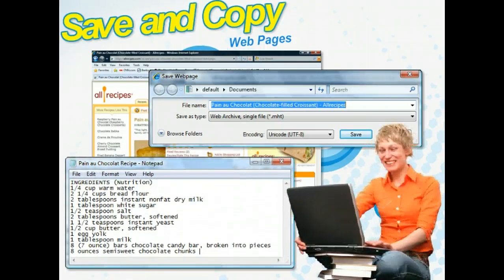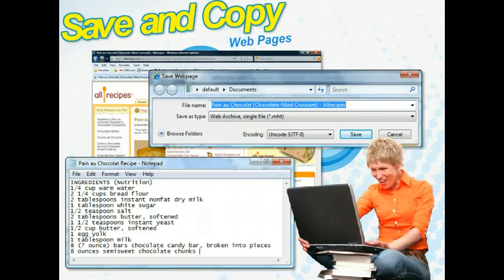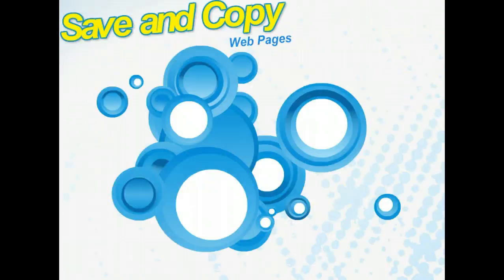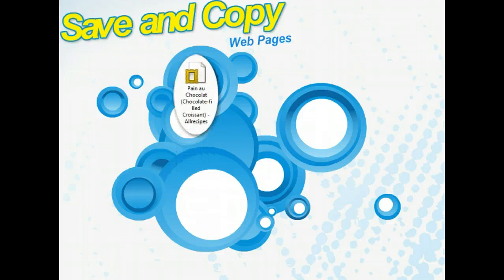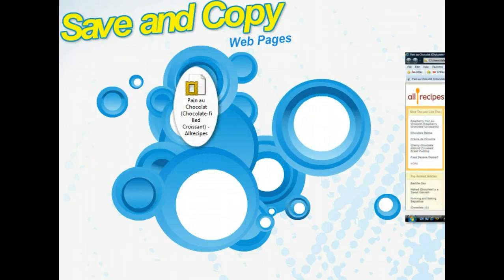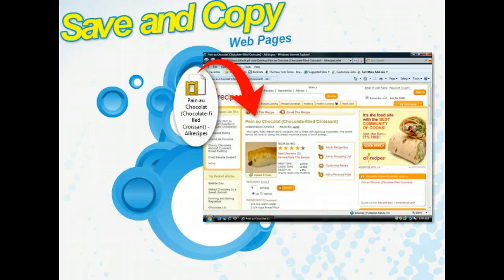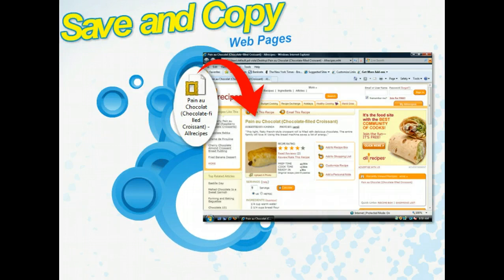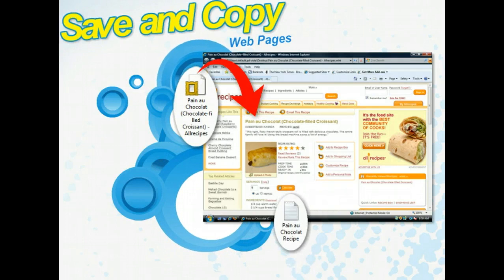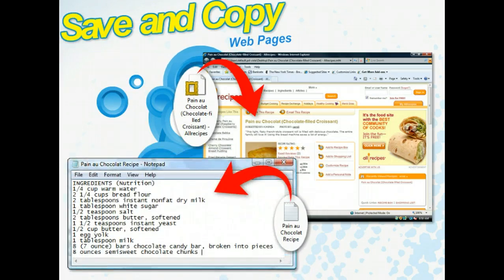Saving a web page as an archive is useful for when you want to refer back to information that may not be there in the future, such as a current events article or a receipt for an online purchase. Saving text from a page comes in handy when you're researching a topic and want to save pieces of information here and there.